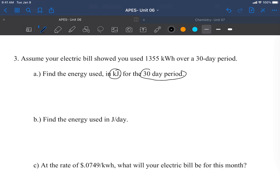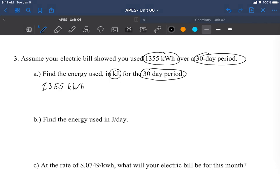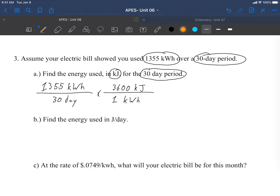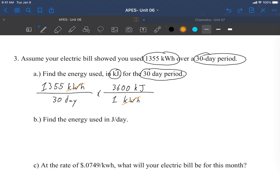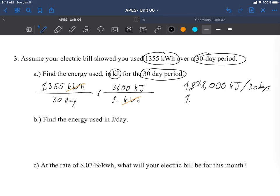For the 30-day period, I know kilowatt hours and I know that this is already for a 30-day period. So 1355 kilowatt hours per 30 days, and I know that one kilowatt hour is equal to 3600 kilojoules. The units I'm left with are kilojoules per 30 days. I calculate 1355 times 3600, my answer comes out to be 4,878,000 kilojoules per 30 days.